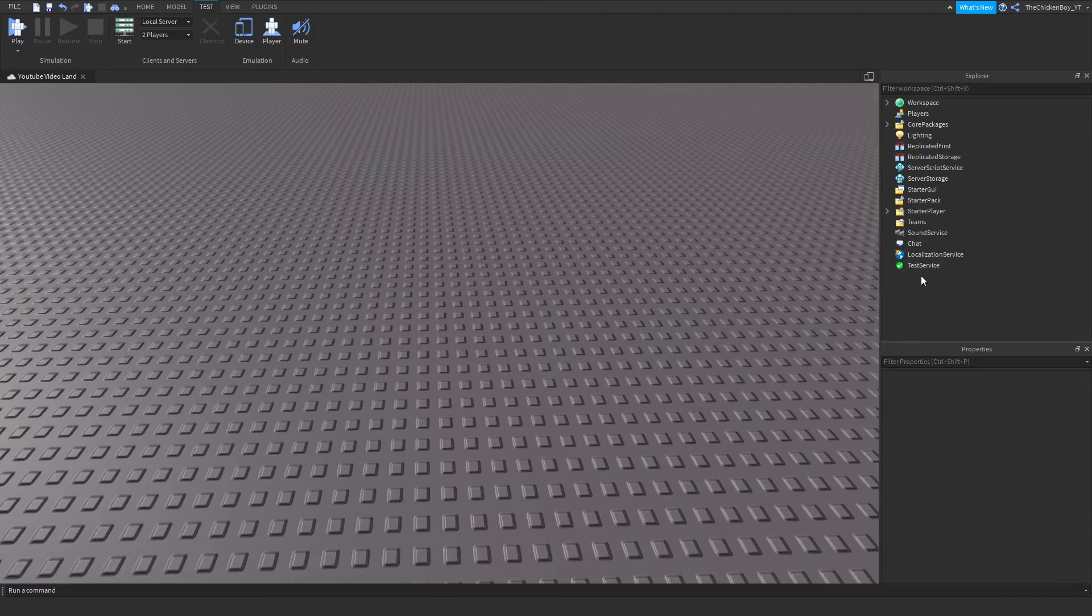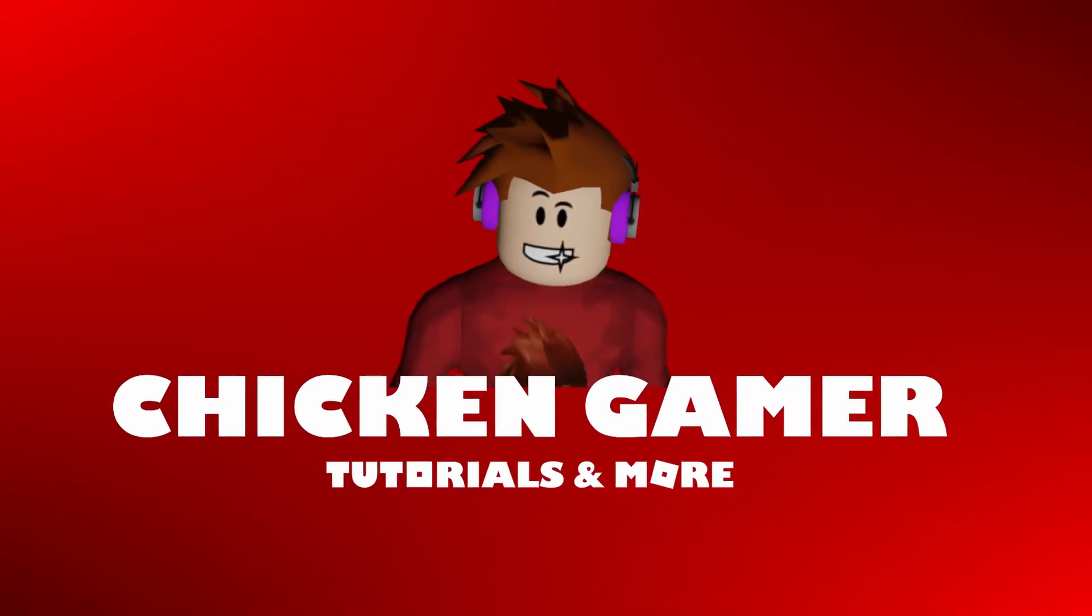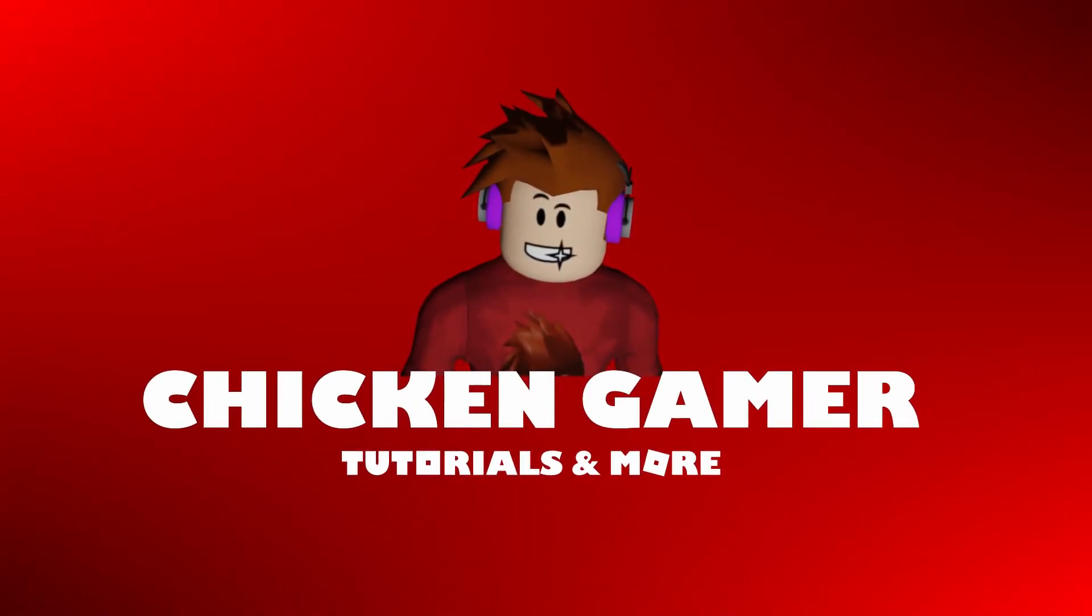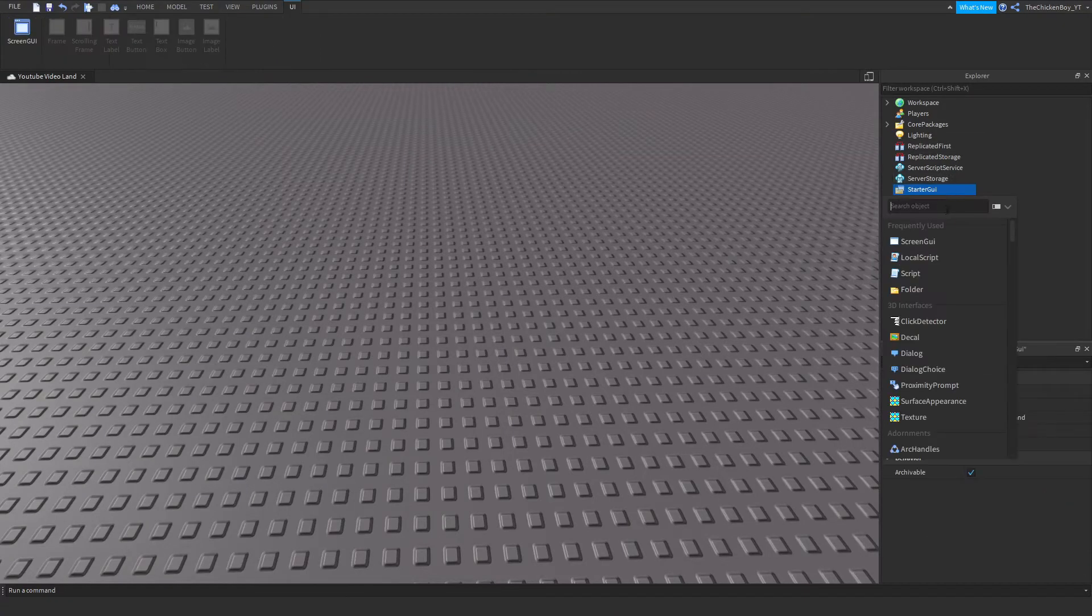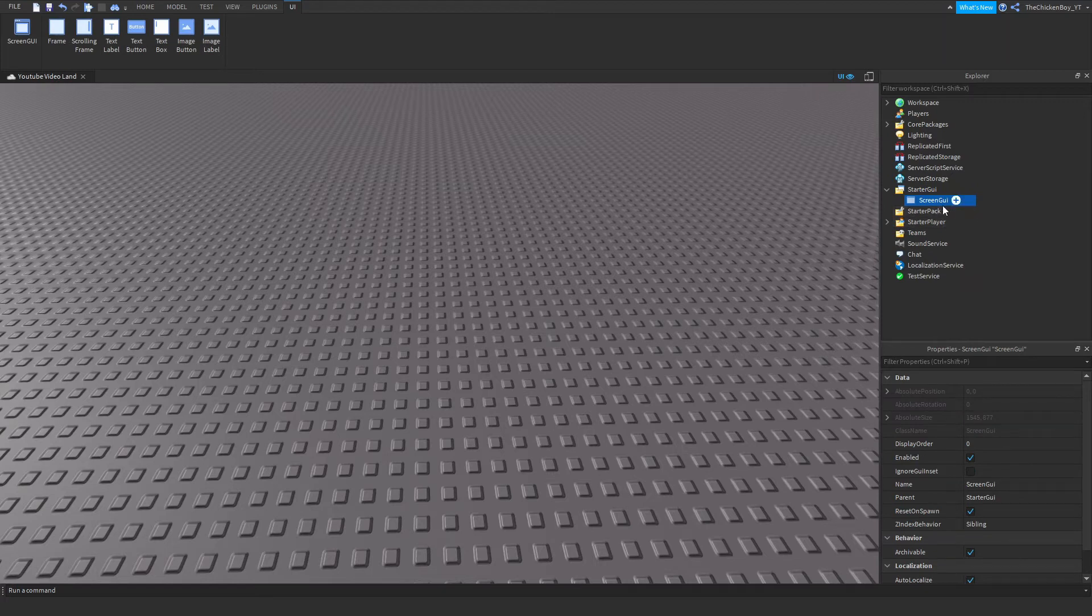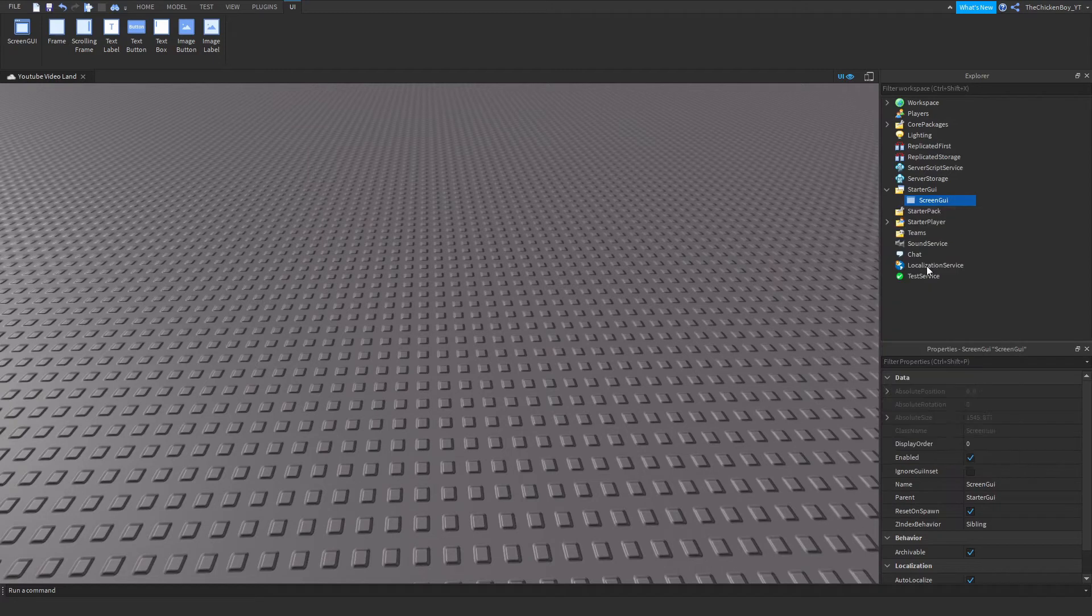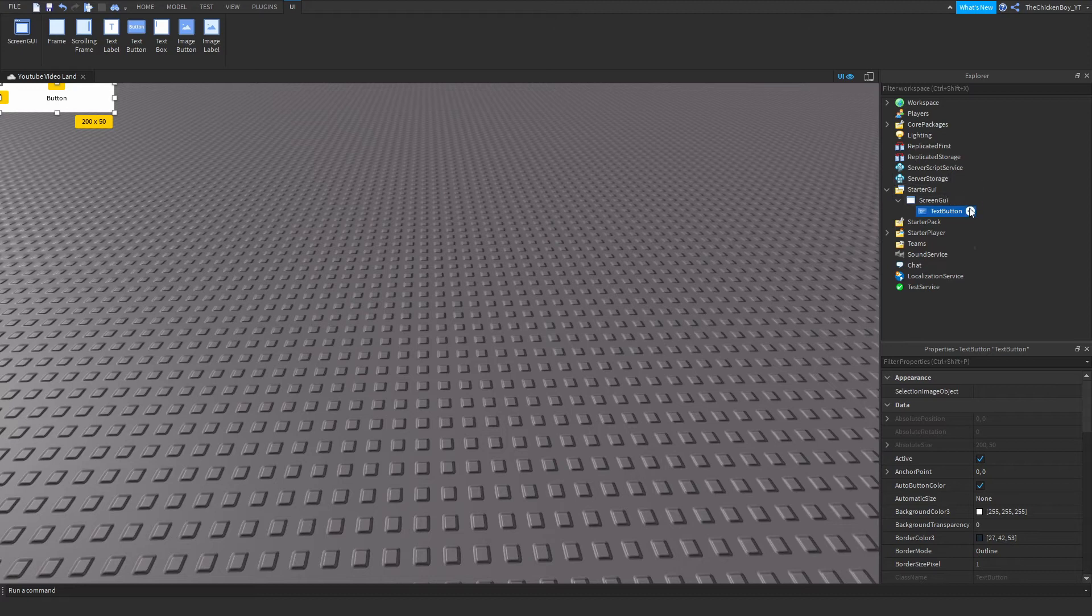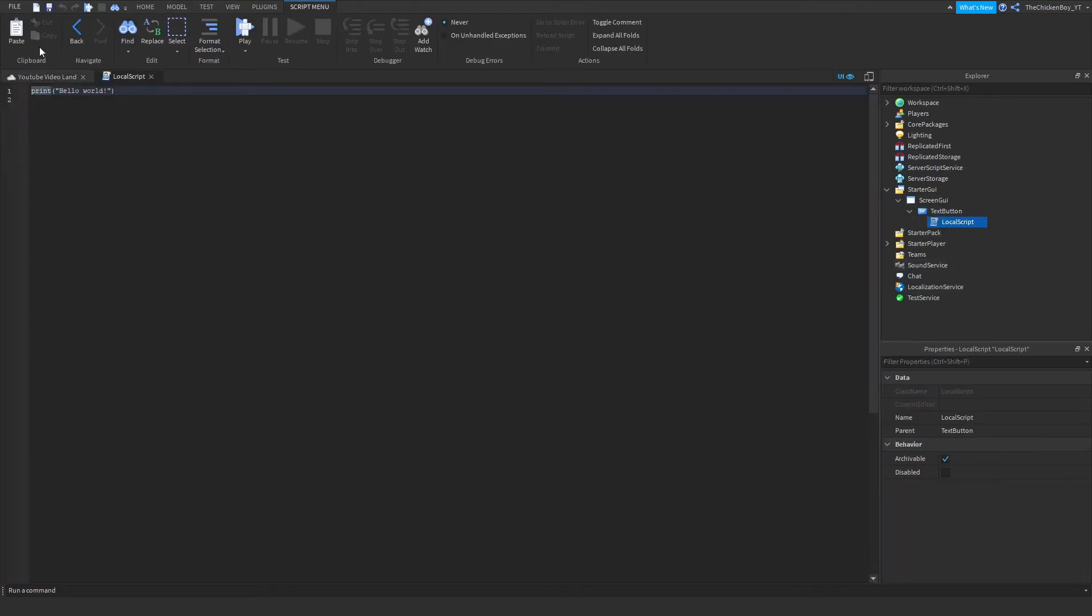Alright, let's get started. The first thing you need to do is insert a ScreenGUI inside StarterGUI. Give it a name if you want - it doesn't matter what you name it. Then insert a TextButton inside your ScreenGUI. It could be an ImageButton, whatever, as long as it's a button. Give it a name if you want, and then insert a LocalScript.